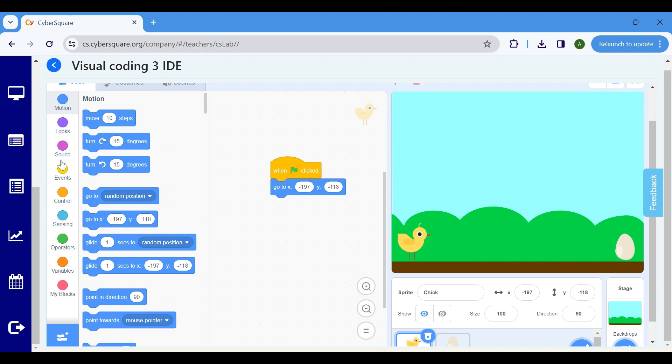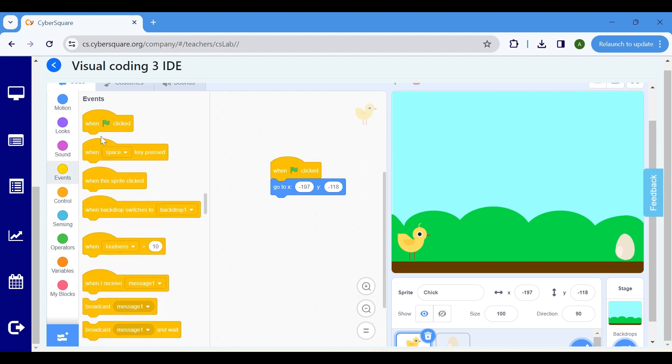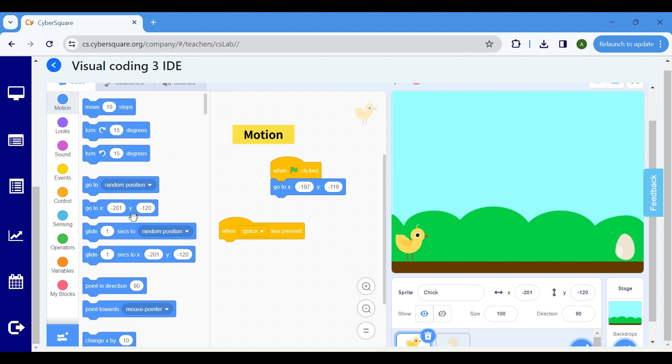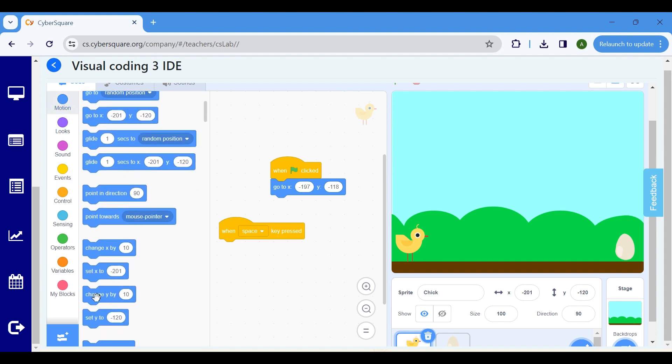To make the Chick jump when the Space key is pressed, go to the Events block and choose when Space key pressed. Then, in the Motion block, select Change Y by 10.